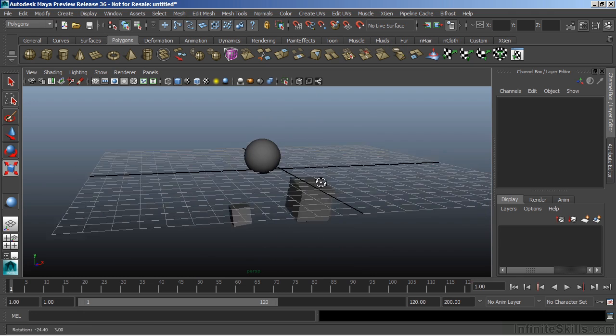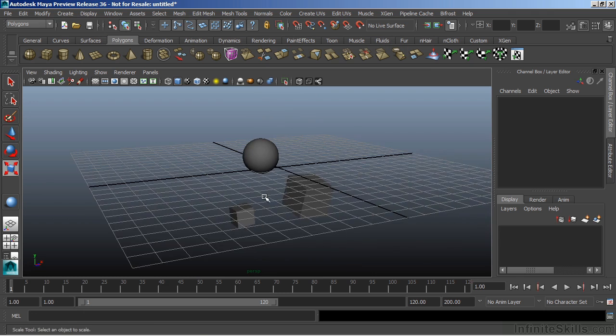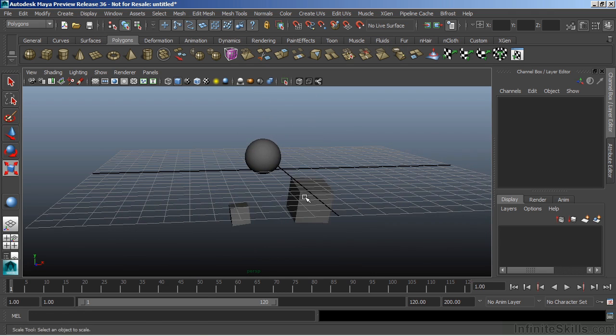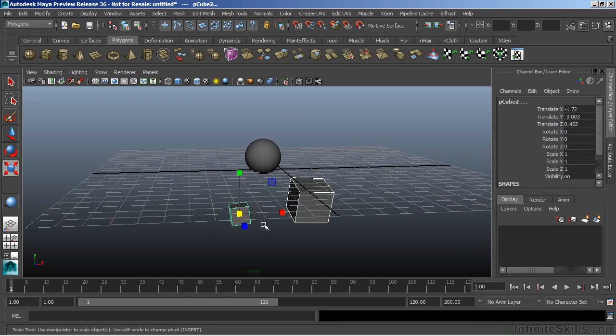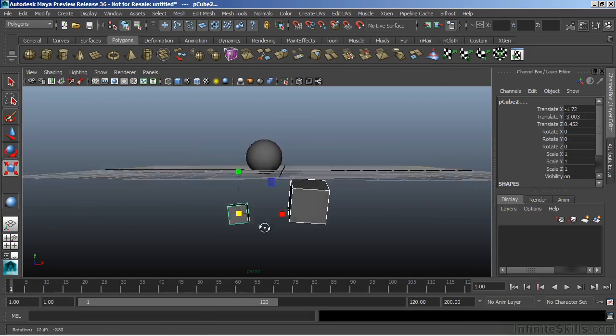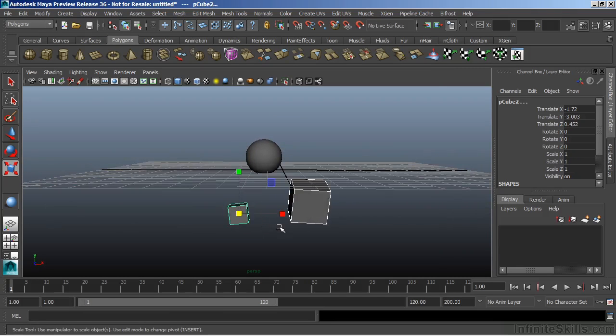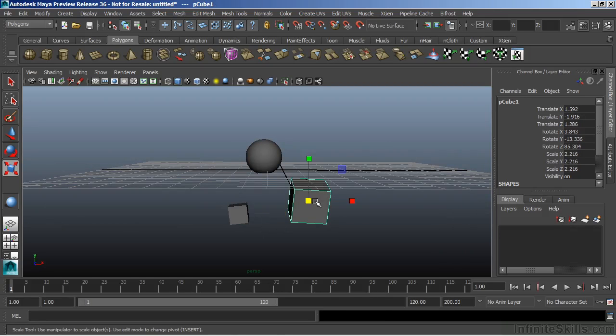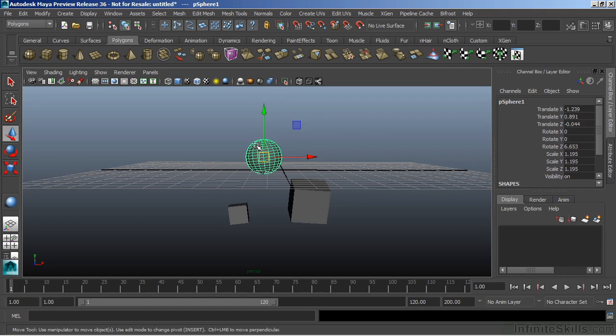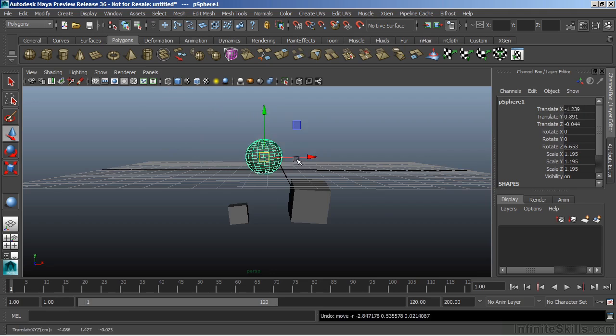Now to break this parent-child relationship, I can select both of my children and hit Shift-P, and that will unparent my two objects. Now when I select my sphere, they're no longer attached.